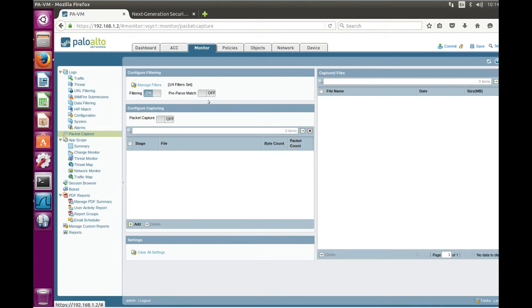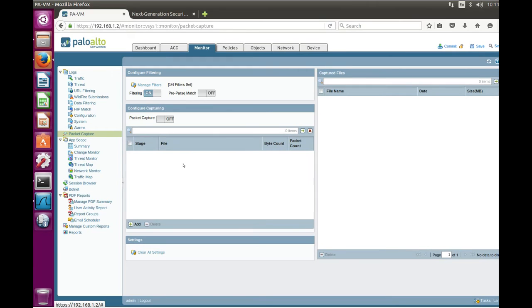Now if you look on the screen you'll see packet capture enabled. You need to specify where you want to store the packet capture and where you want to do the packet capture.